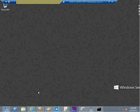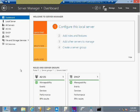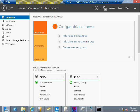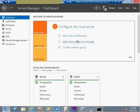When I first launch the server, Server Manager launches at startup. This is my component for managing all of my environment. On first launch I can do quick configuration tasks — configure the local server, add roles and features, and add multiple servers. One of the biggest features of this release is that in Server Manager I can add multiple servers to do multi-server management effectively.